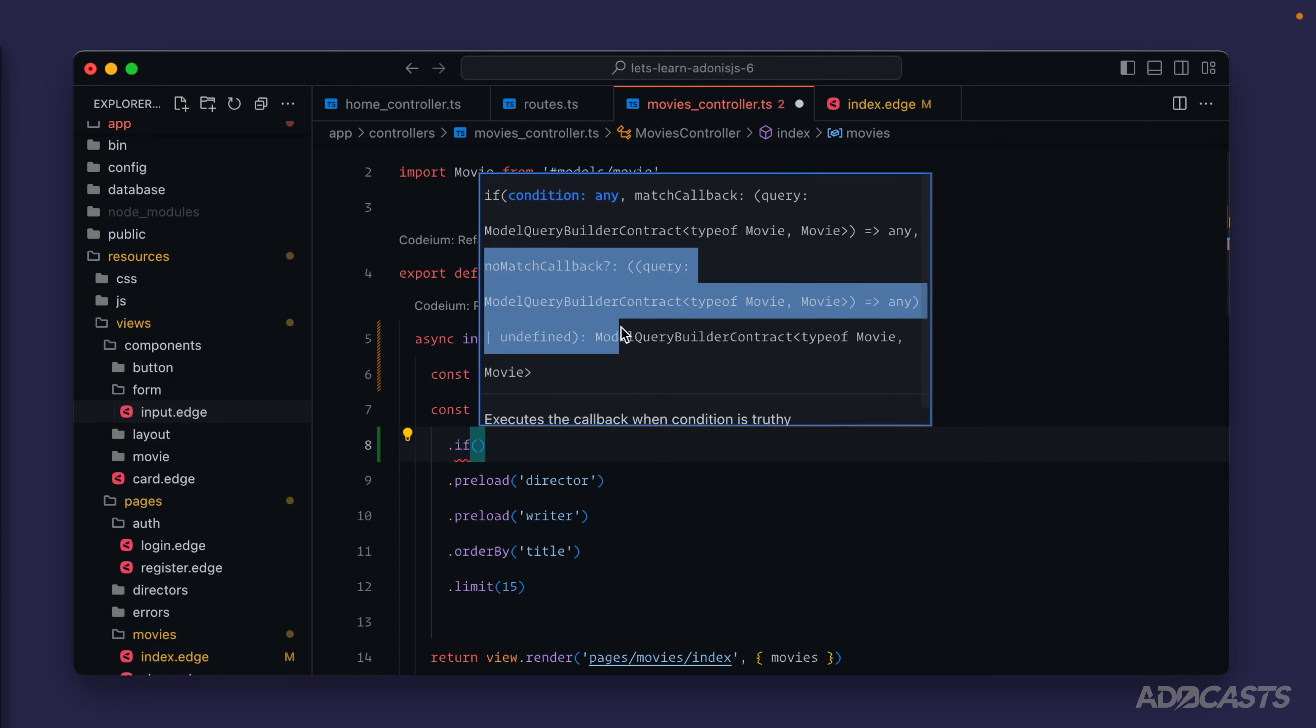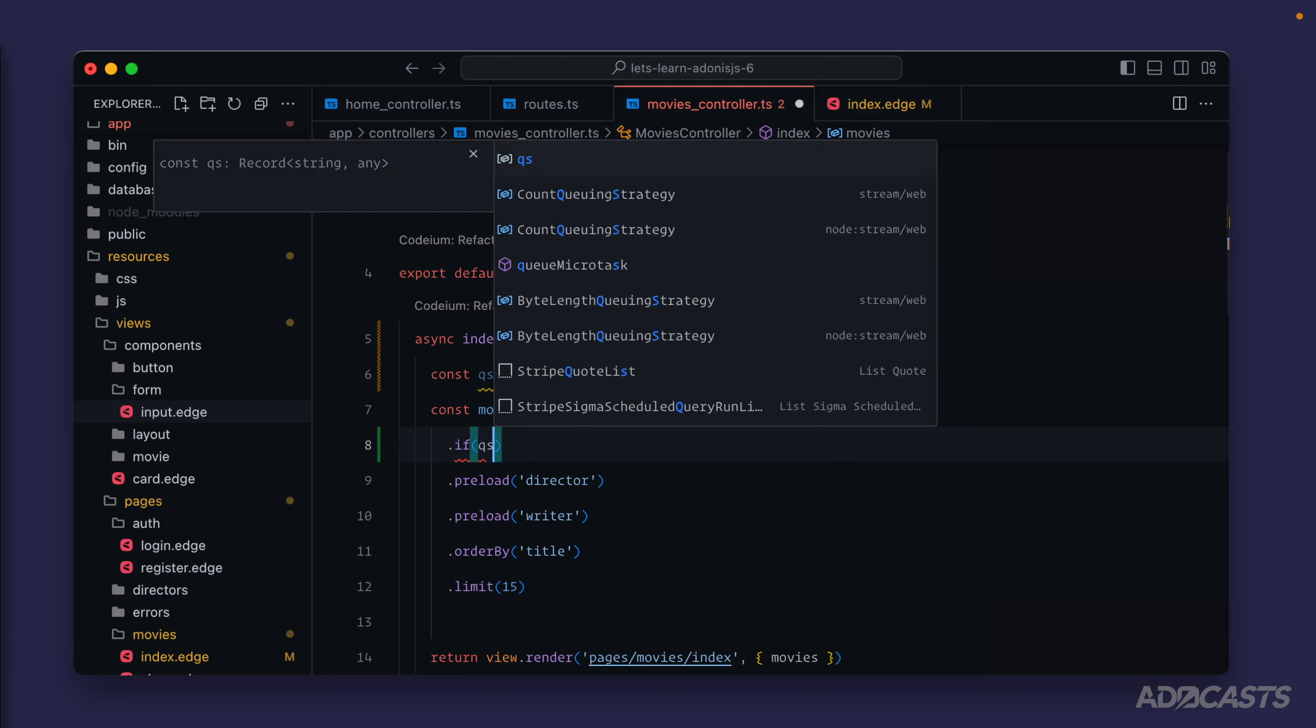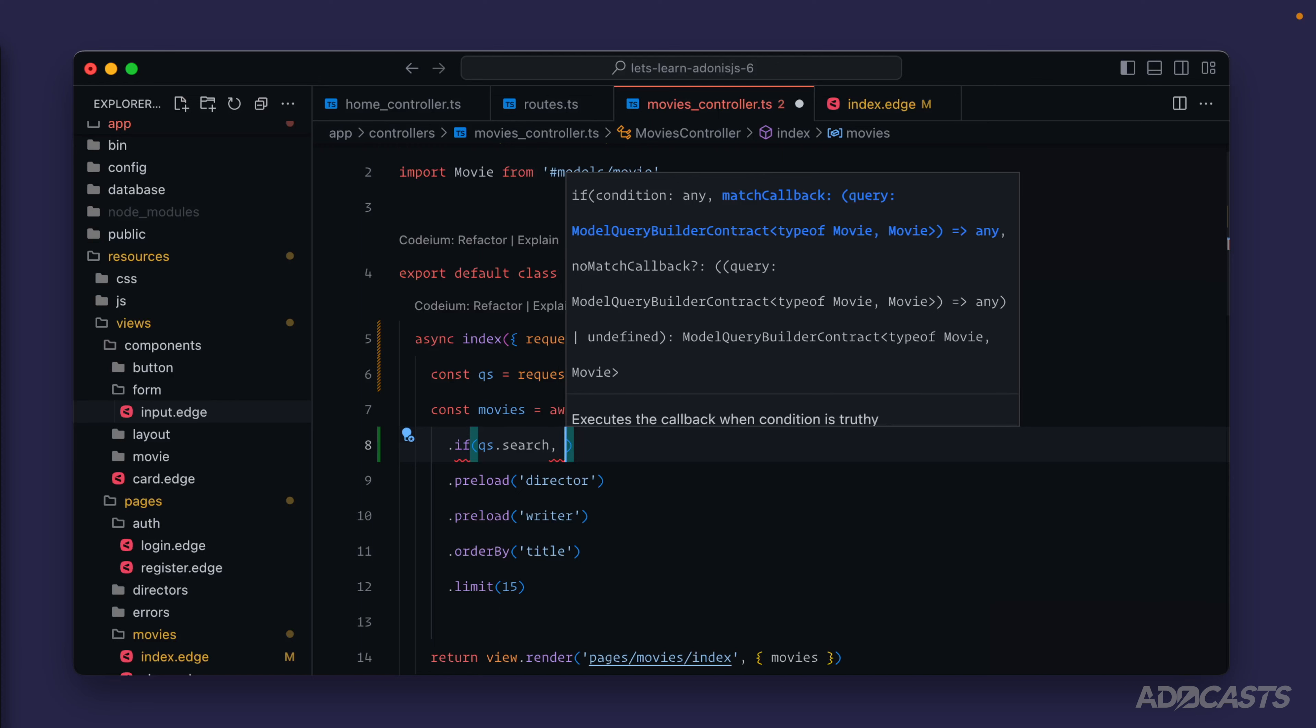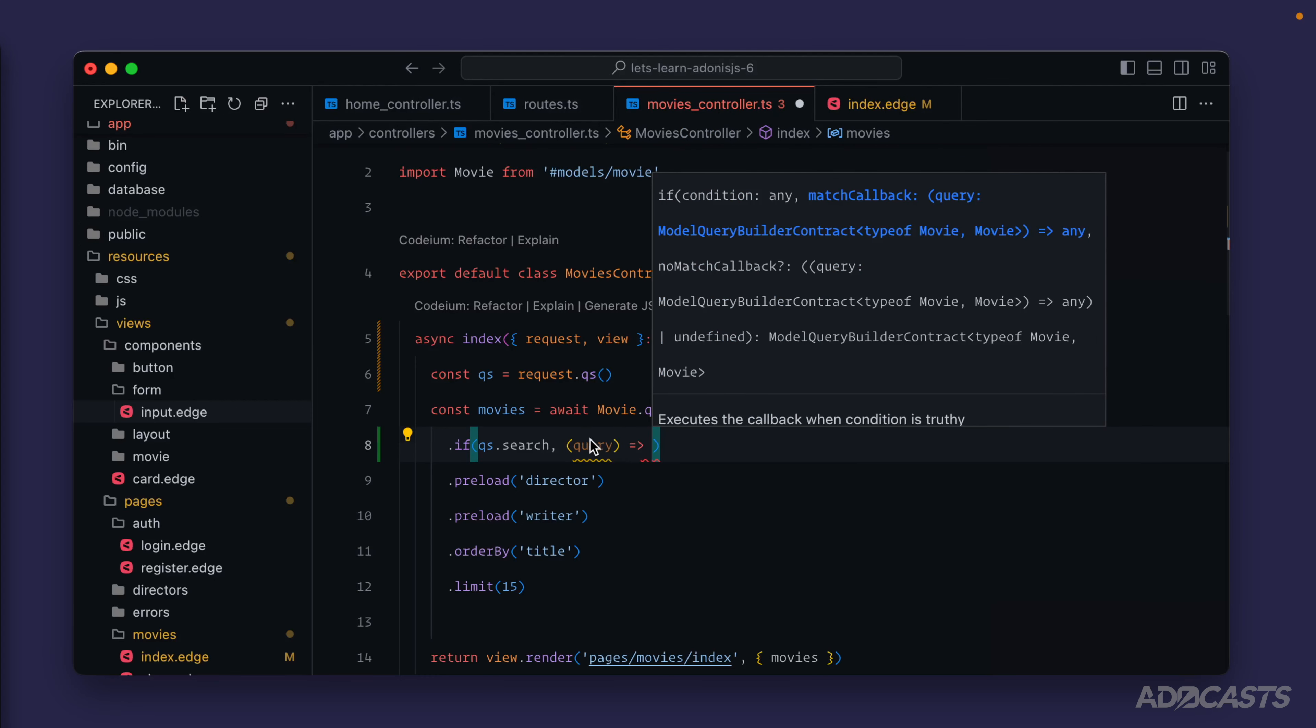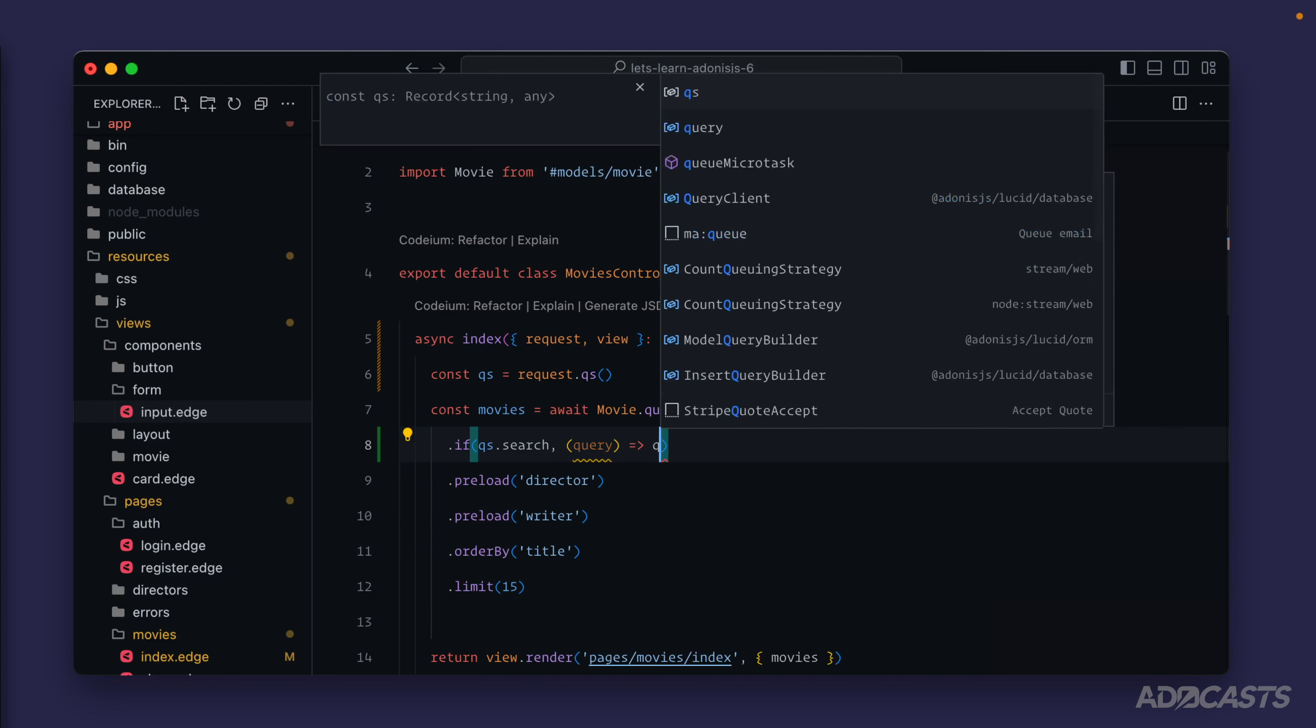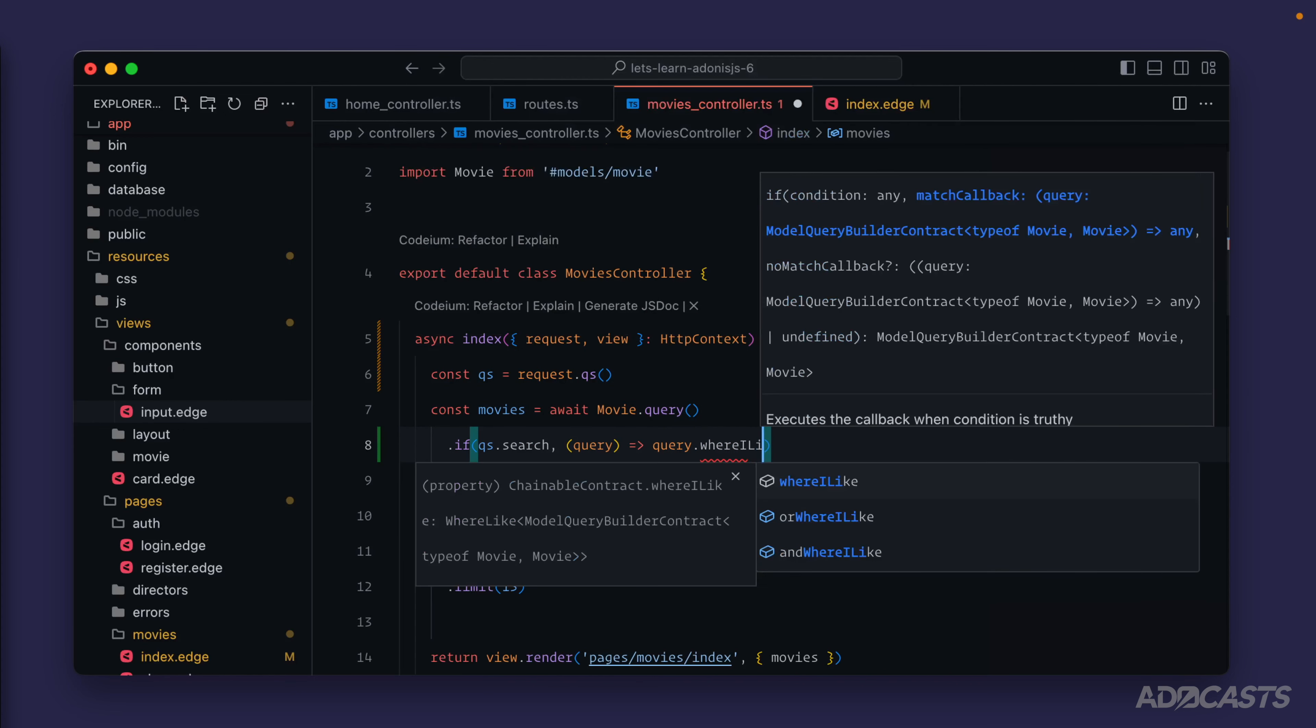Let's put this into practice. If we have a query string.search field, we don't really want to do anything if this is falsy. We just want to apply the search value to the query that we have if it's truthy. For that we'll do query, and this provides us the exact same query builder that we're working with outside of this if method. We could do query.where.